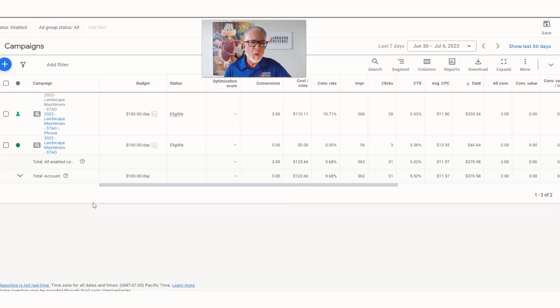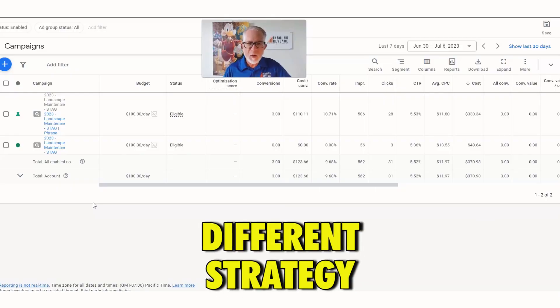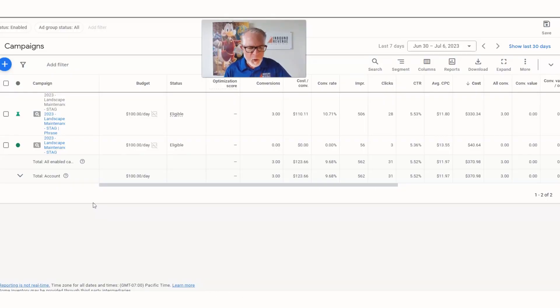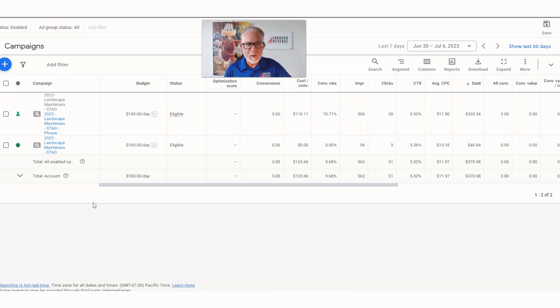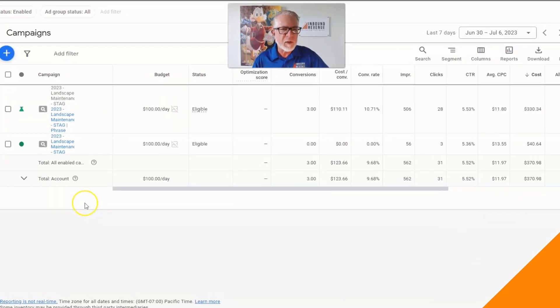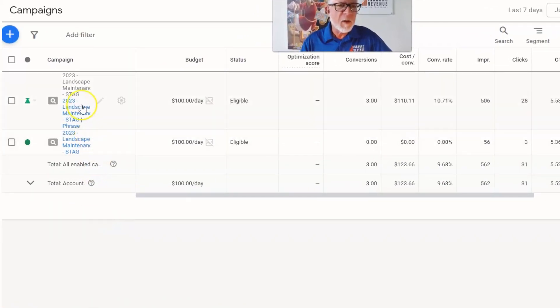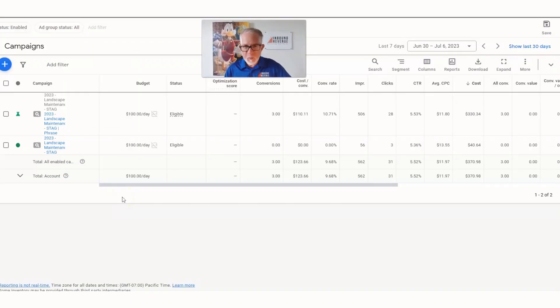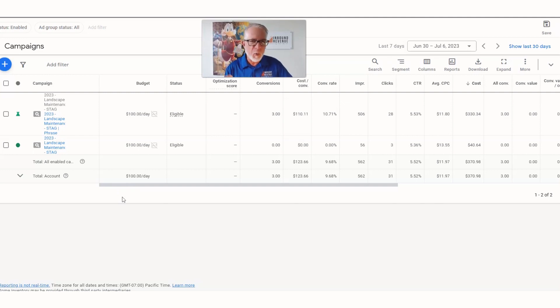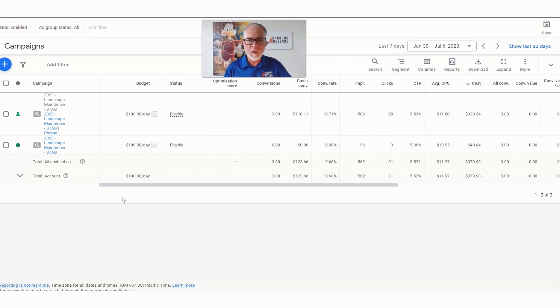So we went with a different strategy. One of the beautiful things about Google Ads is that you can always A/B test, you can always experiment. In this case, we launched a second campaign, an experiment with 50% of traffic, and we went after phrase match. The reason we went after phrase is because now we can start to pull in some other search terms that we weren't getting the first time that might be more relevant.